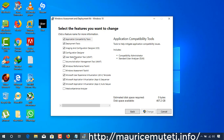On the first window, select Change and click Continue. By default, the application compatibility tool is disabled. Select the checkbox next to it and click the Change button.